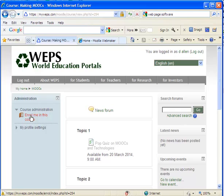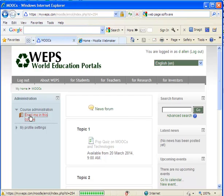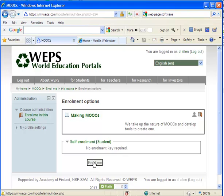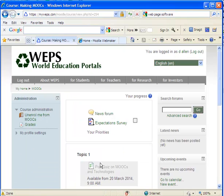And I now want to enroll in this course. Okay. It knows who I am. So I'm just going to say, enroll me. And I'm now enrolled.